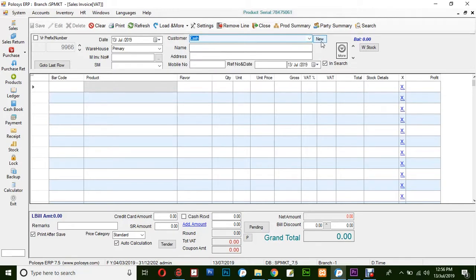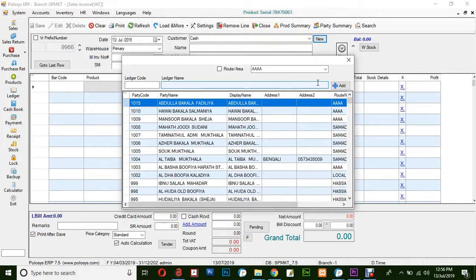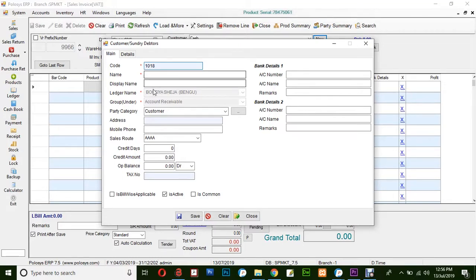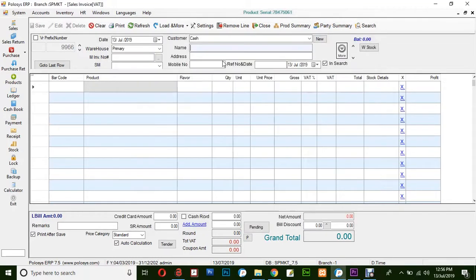For creating a new customer from the sales invoice, click on this button, then click Add, and you can fill in the details. Fields marked with red are compulsory; the rest are optional. Finally, click Save.